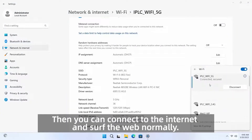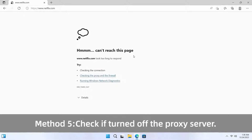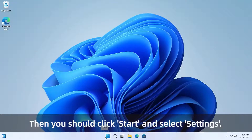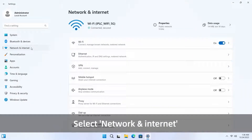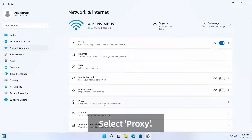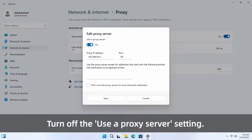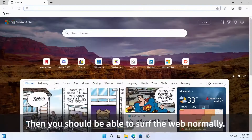You can then connect to the internet and surf the web normally. Method five: check if the proxy server is turned off. If the proxy server is not turned off, you will be able to connect to the network but cannot surf the web. Click Start and select Settings, select Network and Internet, then select Internet, select Proxy, and select Edit to change the proxy server setting. Turn off the Use a Proxy Server setting, and you should be able to surf the web normally.